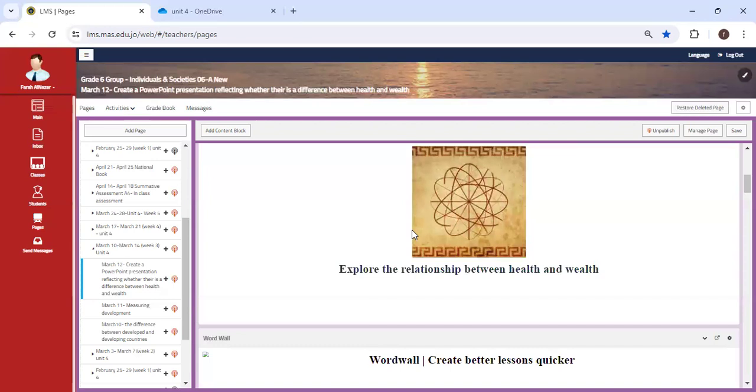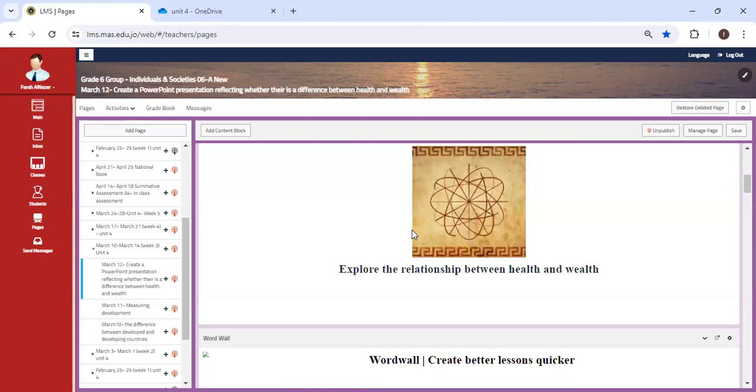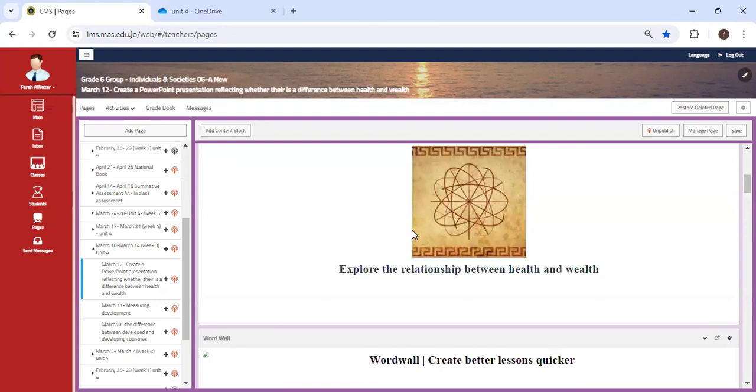I'm going to say yes, there is a relationship between health and wealth. If a person is perceived as wealthy, then they have the financial capabilities to have a very good insurance or health insurance plan.